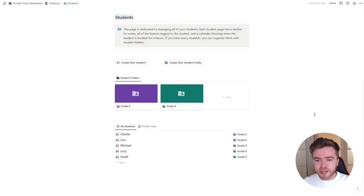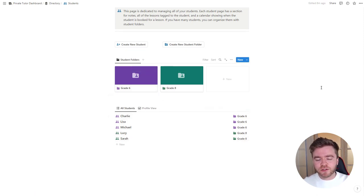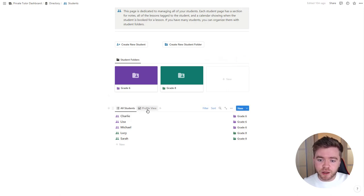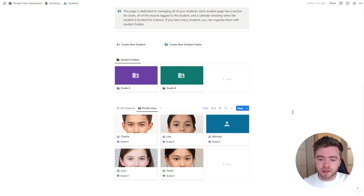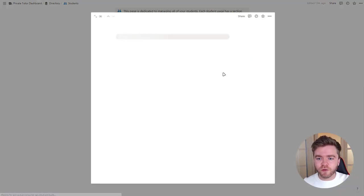On the student page, we have two main databases: a database for student folders and a database for all of our students. If you have many students or different groups, these student folders can help you stay more organized. There are also two views to view all of our students — a list view and a profile view that lets you see all of your student pictures.